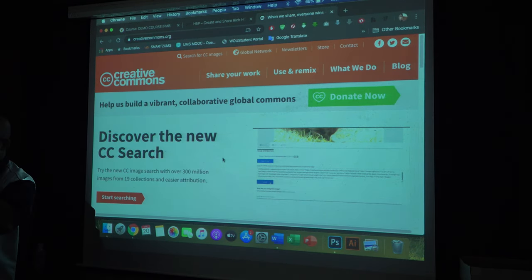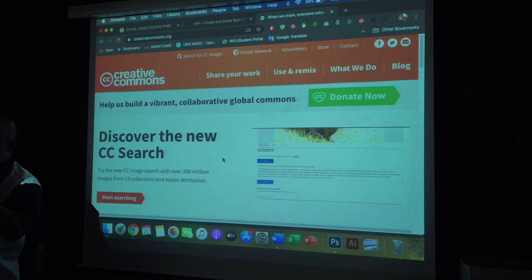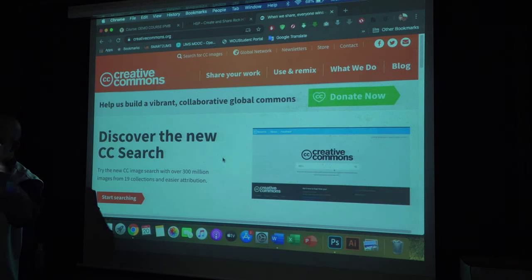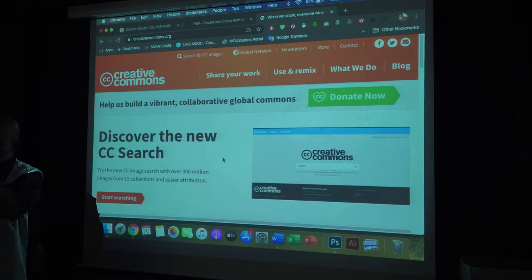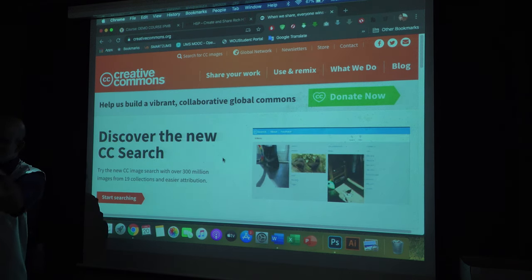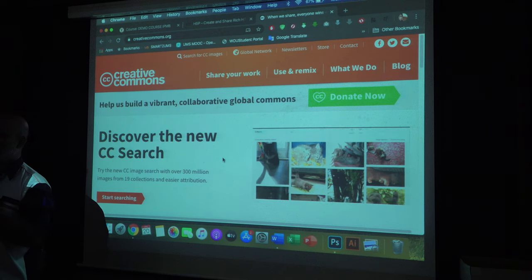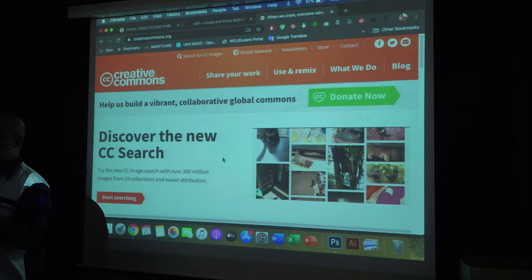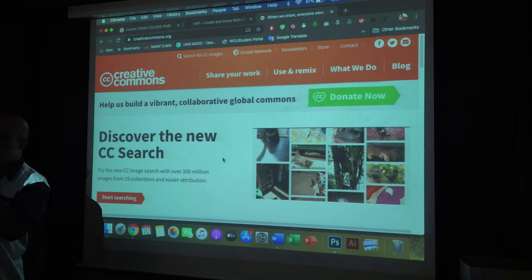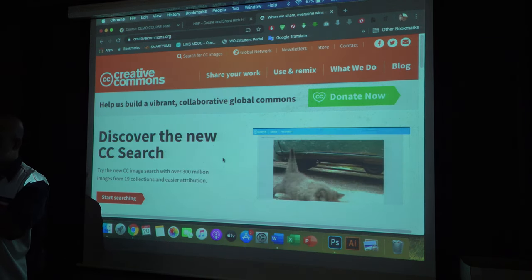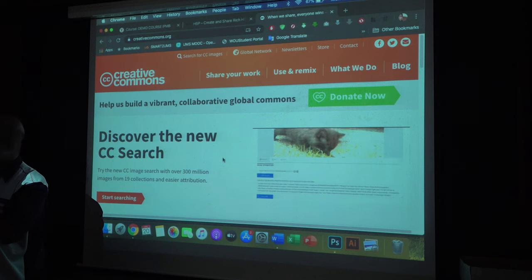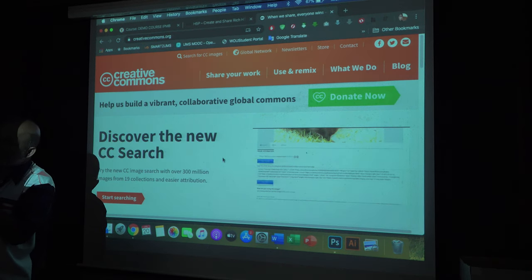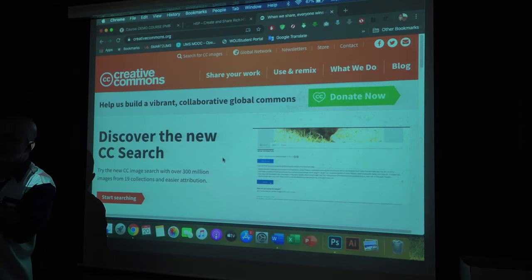The best way to protect your original lecture notes is to compile them into one book and copyright it using Borang IP3. Borang IP3 is for copyright — that is the best way. But make sure your content inside is not from other sources.